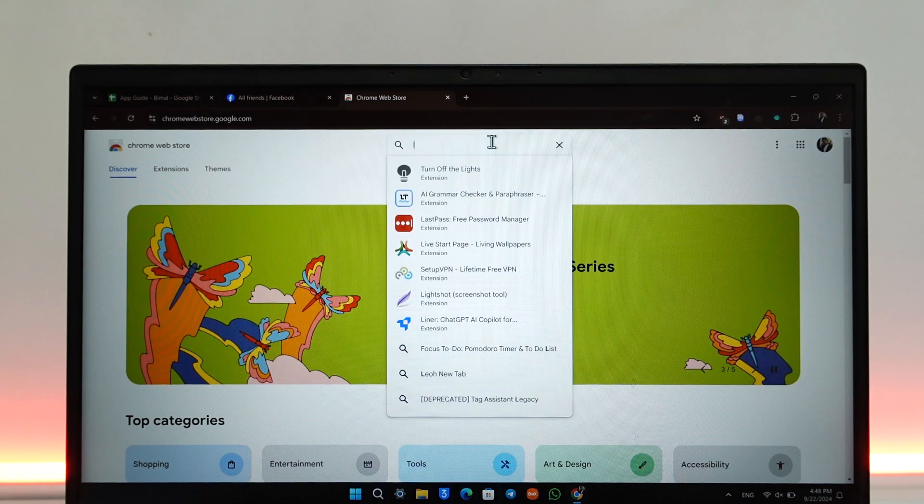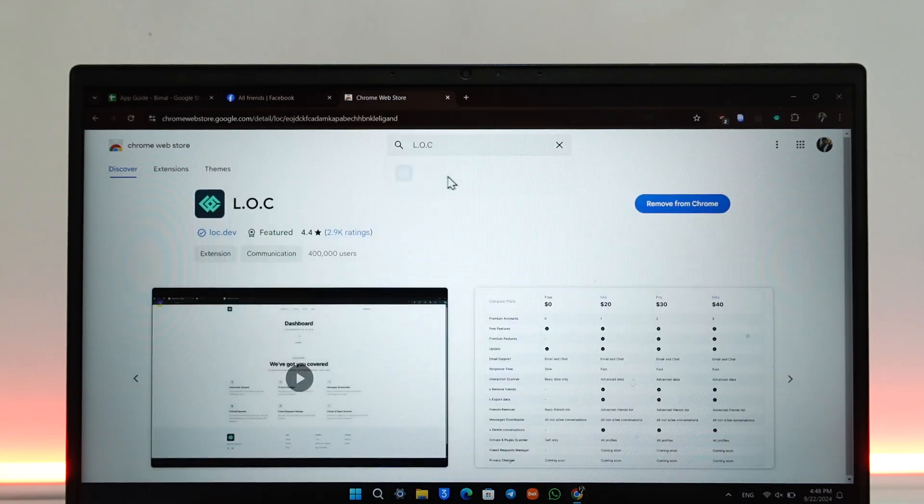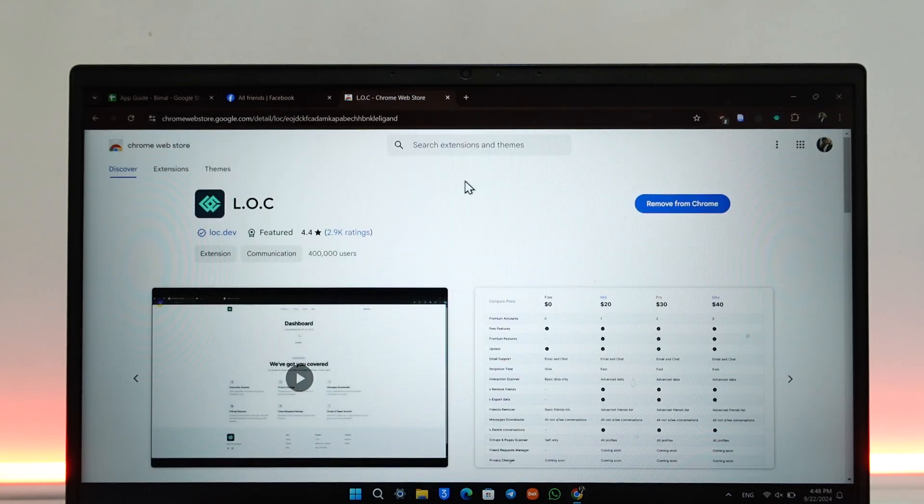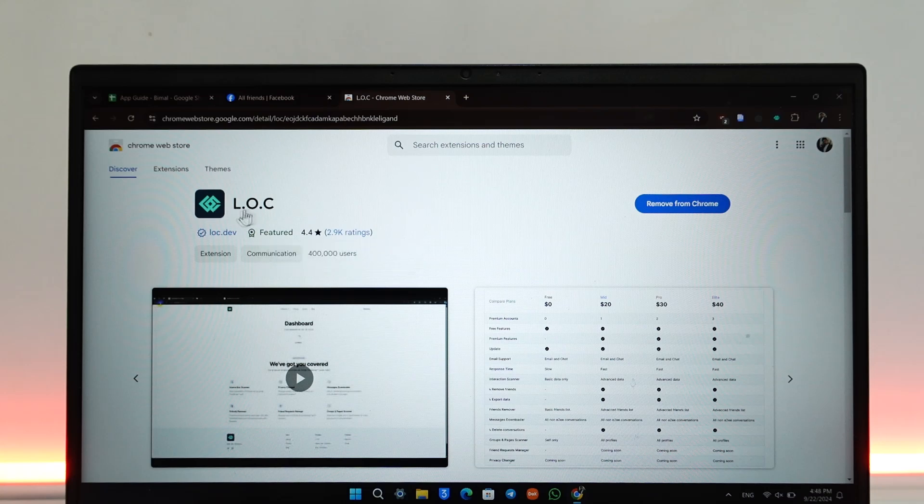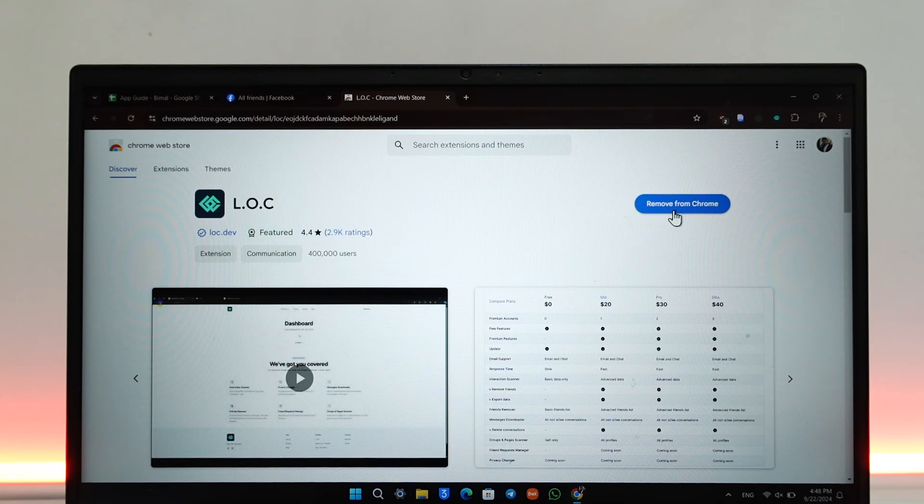In the search extensions tab, search for LOC extension. Once you find it, this is the official extension you want to add, which is by loc.dev. Click on Add to Chrome. In my case, I've already added it to Chrome.